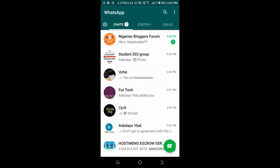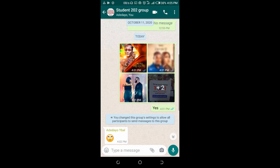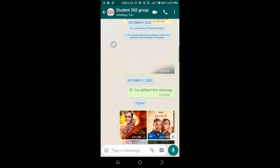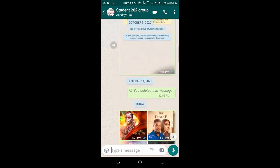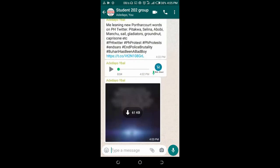As you can see, here is a group - Student 202 group. You can see pictures, texts, stickers, and also audio there. So to delete all this media on this group in a single click...